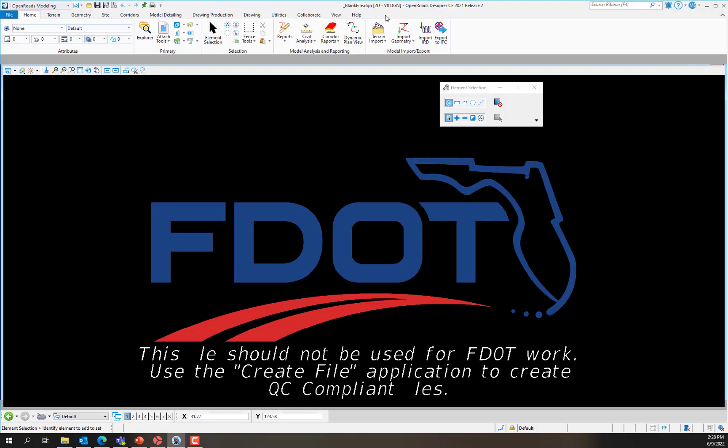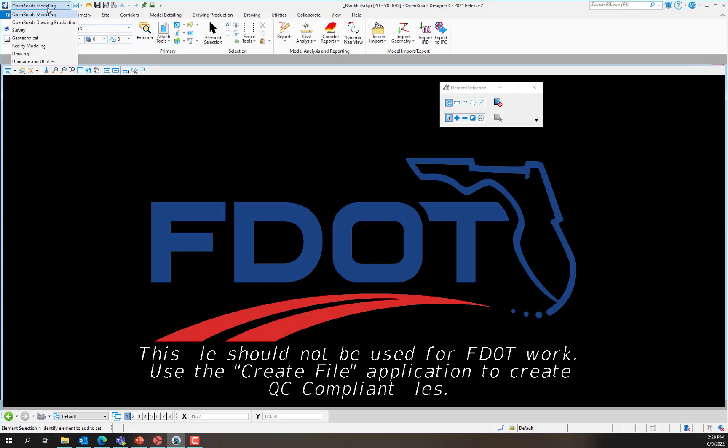If the F.Workspace is not selected from the Workspace Selection drop-down in the Backstage of OpenRoads Designer, the F.Tab will not appear on the OpenRoads Designer ribbon under the OpenRoads Modeling workflow.